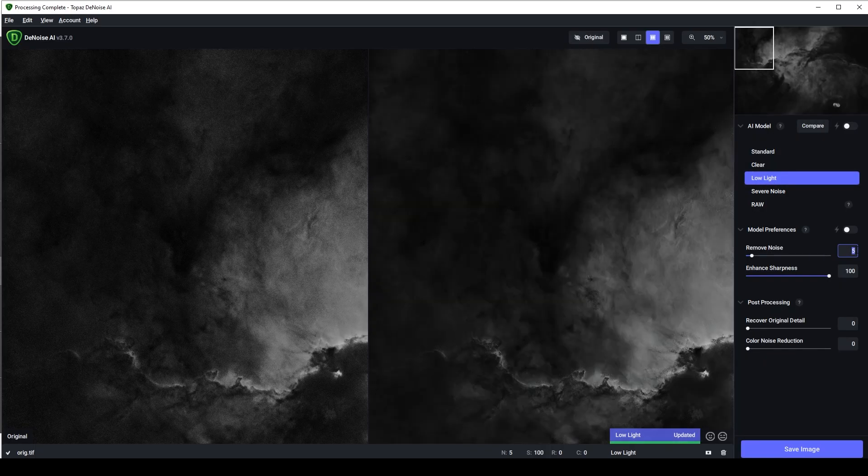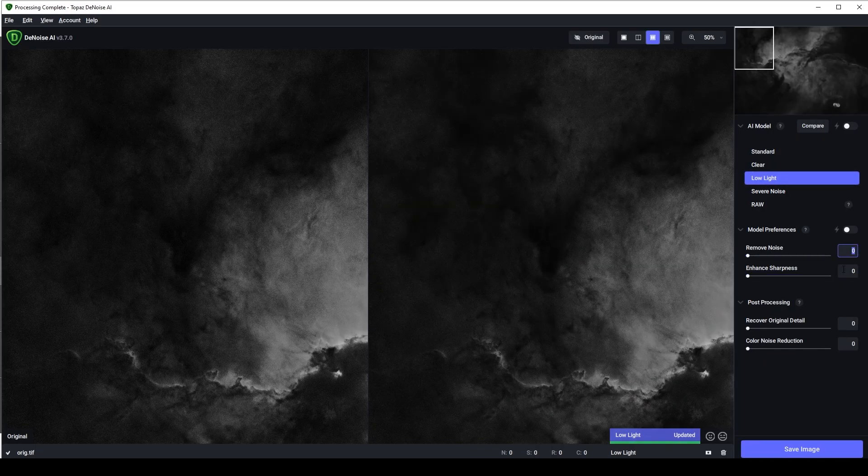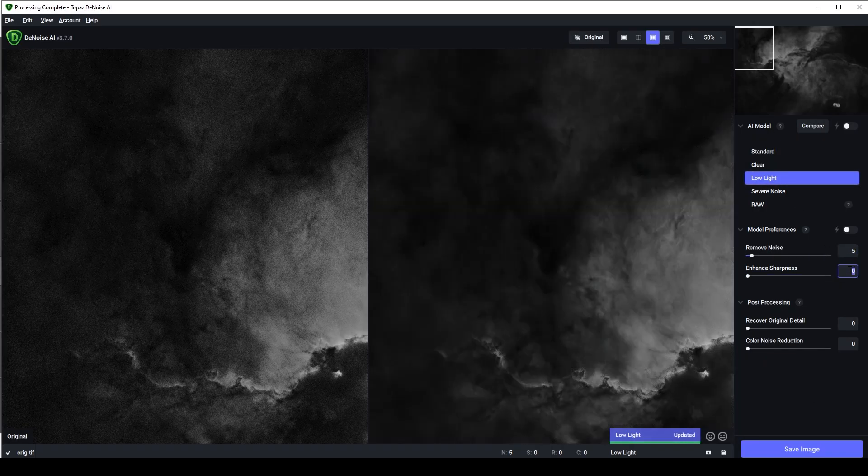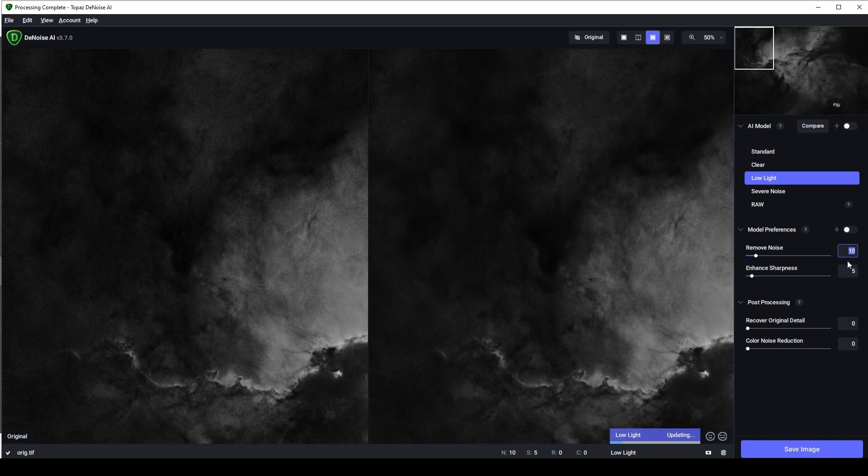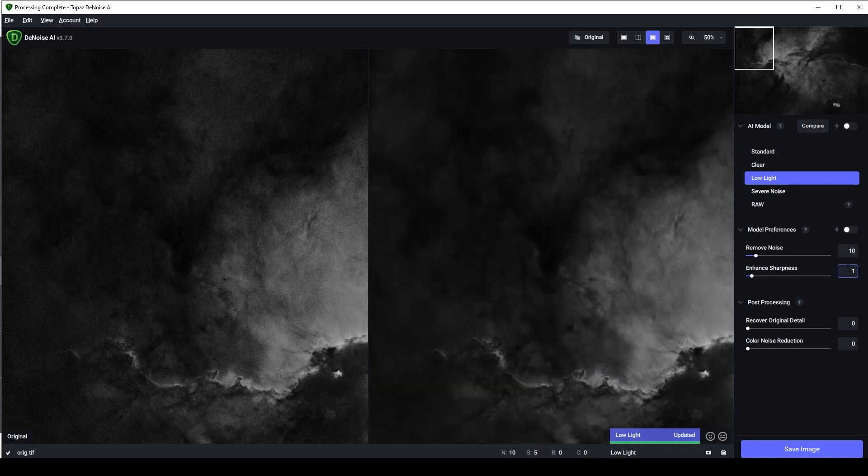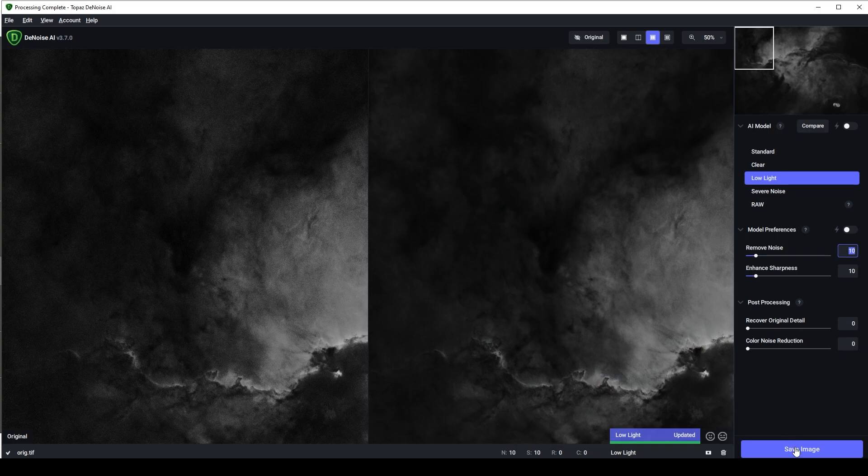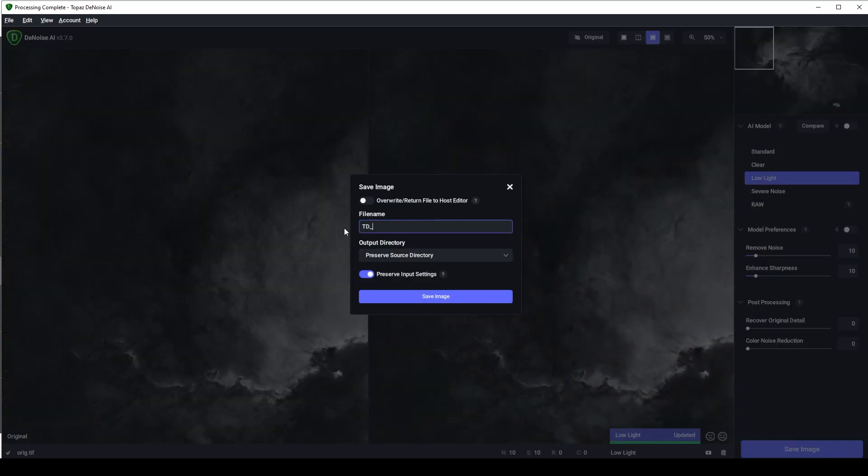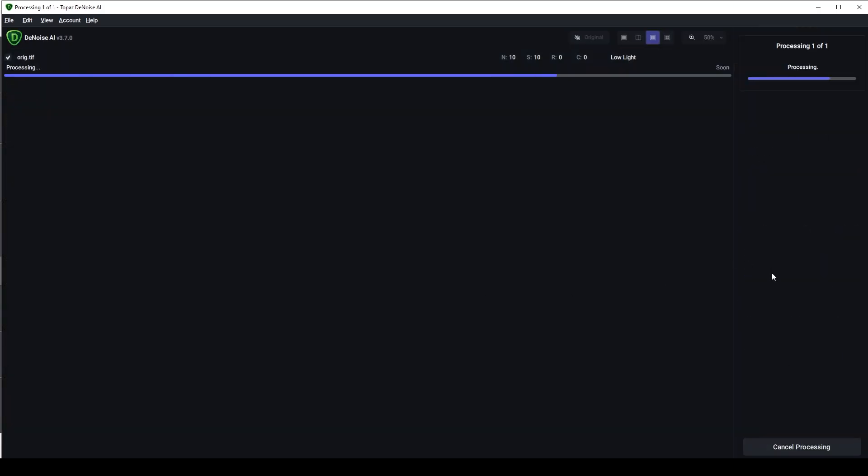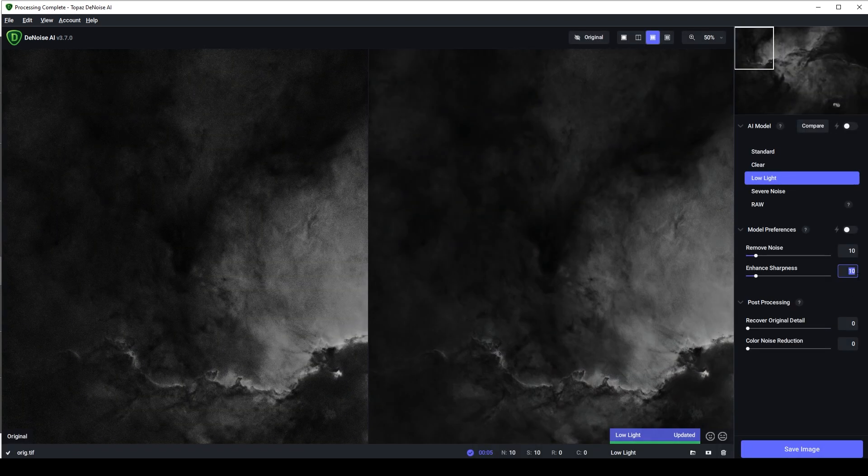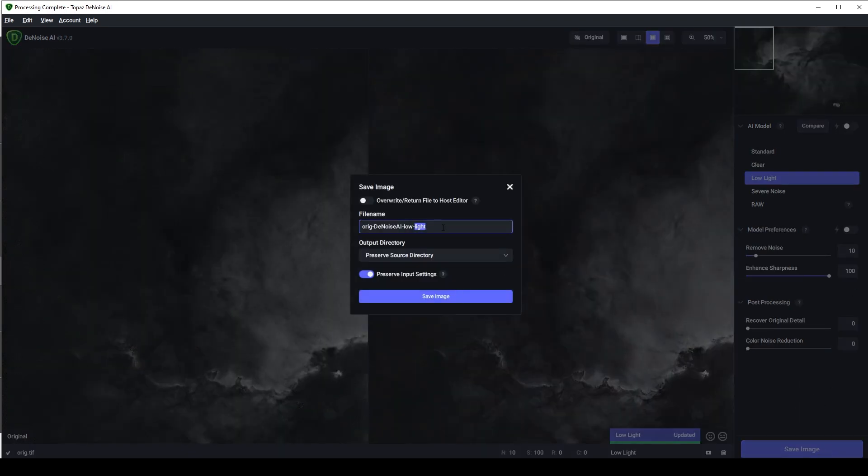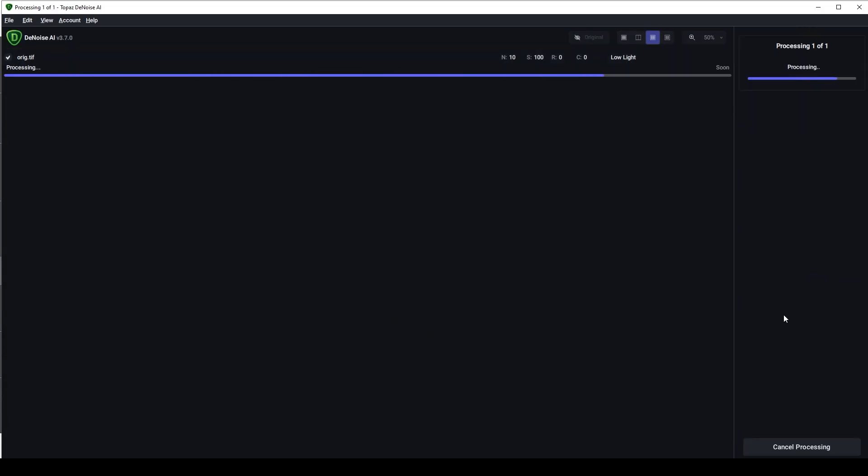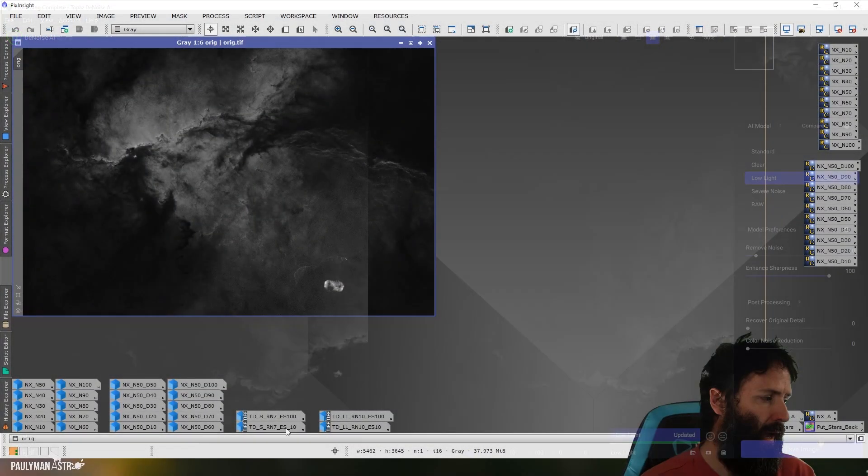I then jumped to the low light model. Same process. Started at 0, moved my noise up and again, didn't have to move noise much. I think I moved it to 10 here and then the detail slider ended up at 10 again as well. And the idea was to produce an image that was similar to the noise exterminator image so that we can compare them. And then I bumped the sharpening up to 100 again just so we can see the extreme end. And here they are.